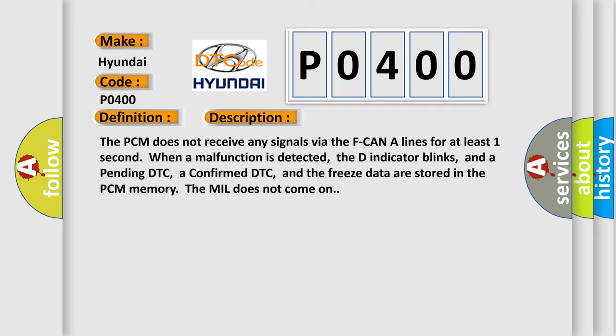The D indicator blinks, and a pending DTC, a confirmed DTC, and the freeze data are stored in the PCM memory. The MIL does not come on.